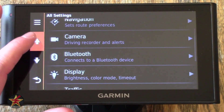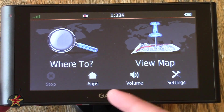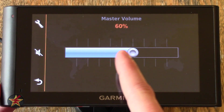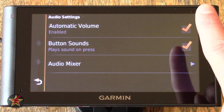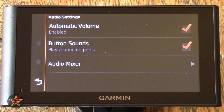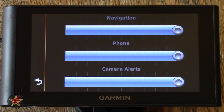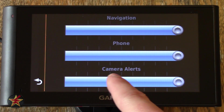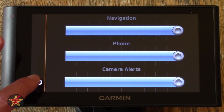That is it for the general options and settings. We're going to come back to the main home screen because there are extra settings — moving to the left, you have Volume, which will control the volume of the GPS unit. You can click and hold and drag, or mute altogether. Clicking on the wrench icon, you can select Automatic Volume Enabled or Button Sounds — if you don't want those clicking sounds, just take that checkmark off. Audio Mixer allows you to change the volume levels for each individual area — navigation volume, phone volume, or camera alerts, which are your lane departure or forward collision warnings.